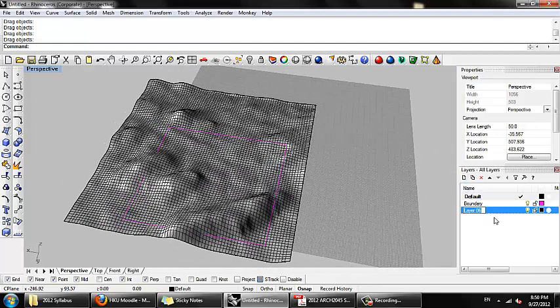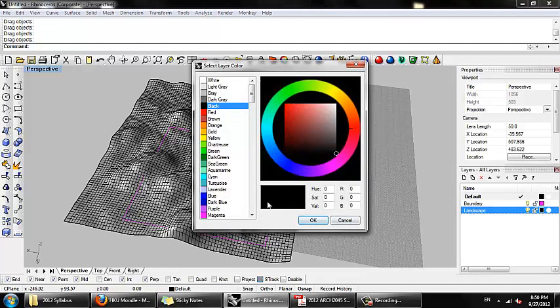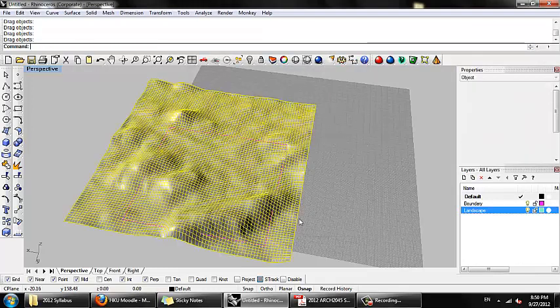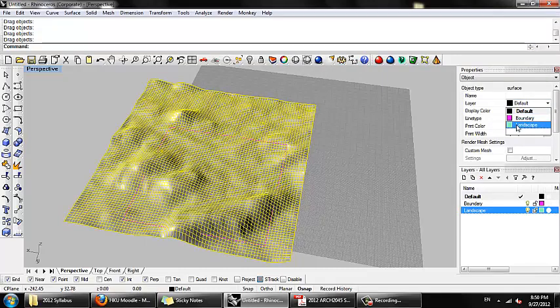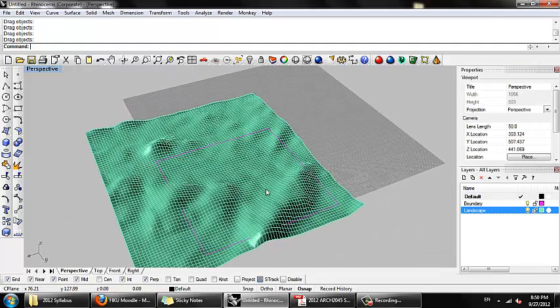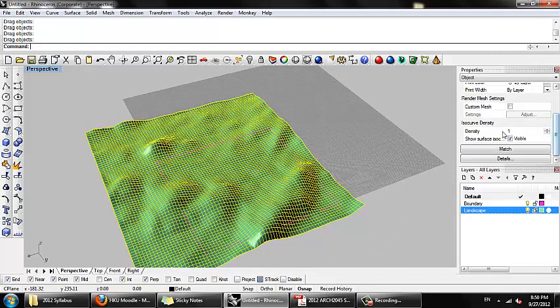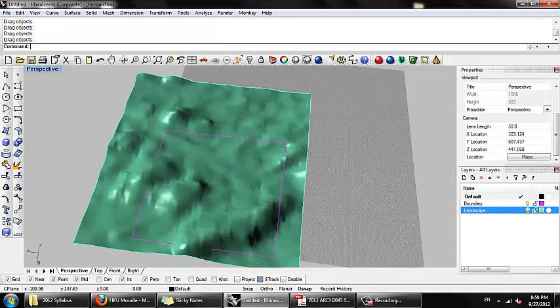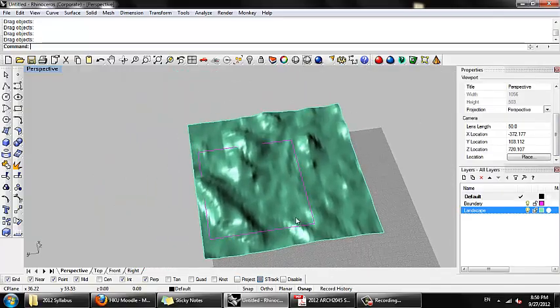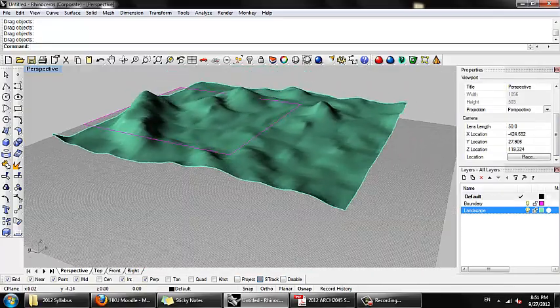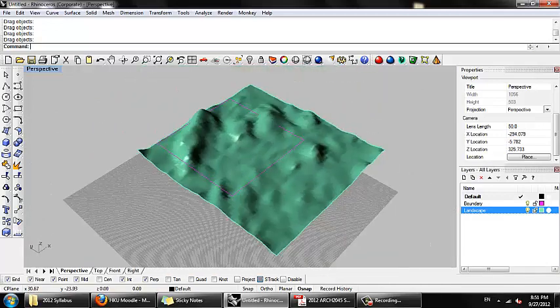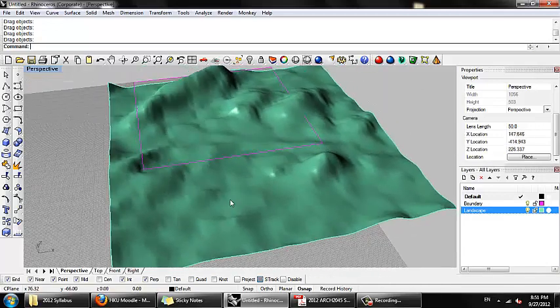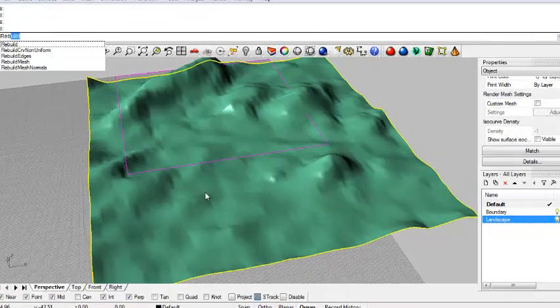You can also create a layer, a separate layer, just to be more specific for the landscape. And let's make that aquamarine. All right. And I'm going to turn off the surface isocurves. You can see this geometry has gotten a little bit messy once it got scaled down, or a little bit jittery. I'm going to rebuild it using the same point coordinates.